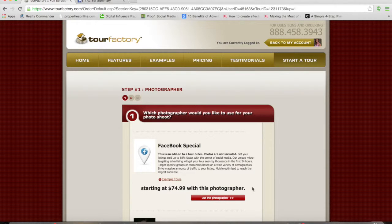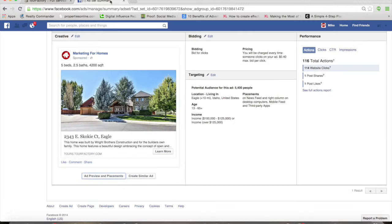Now I want to show you what the targeted advertising actually looks like within Facebook. I'm going to take you into Facebook here and show you an example of a Tour Factory tour that we've promoted. You can see here a photo of the front of the house, a little bit of information, the address, and a little bit of copy out of the MLS.